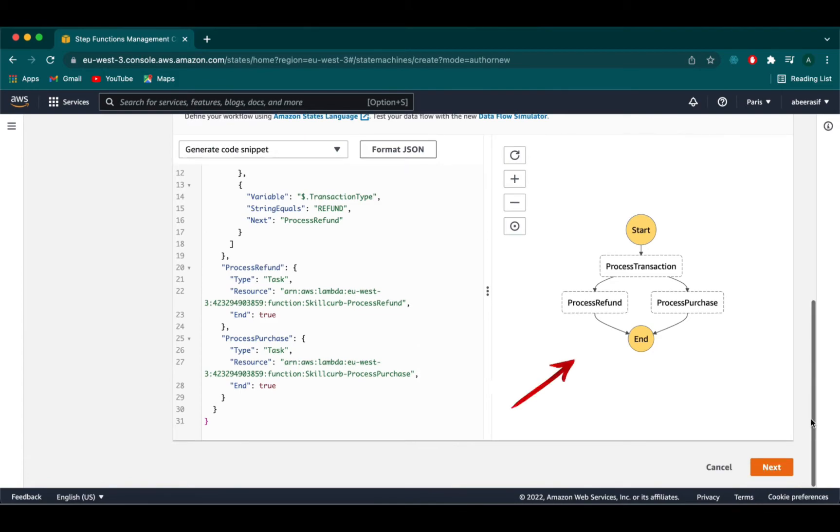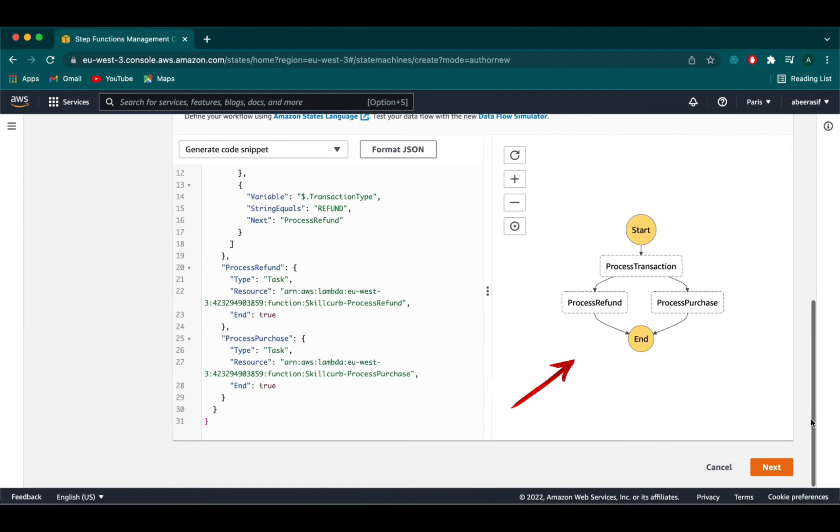On the right hand side you can see the data flow of our state machine. When the step function is started you will land on the process transaction. According to our input event it will either go to process purchase or process refund. And then the state machine will end.